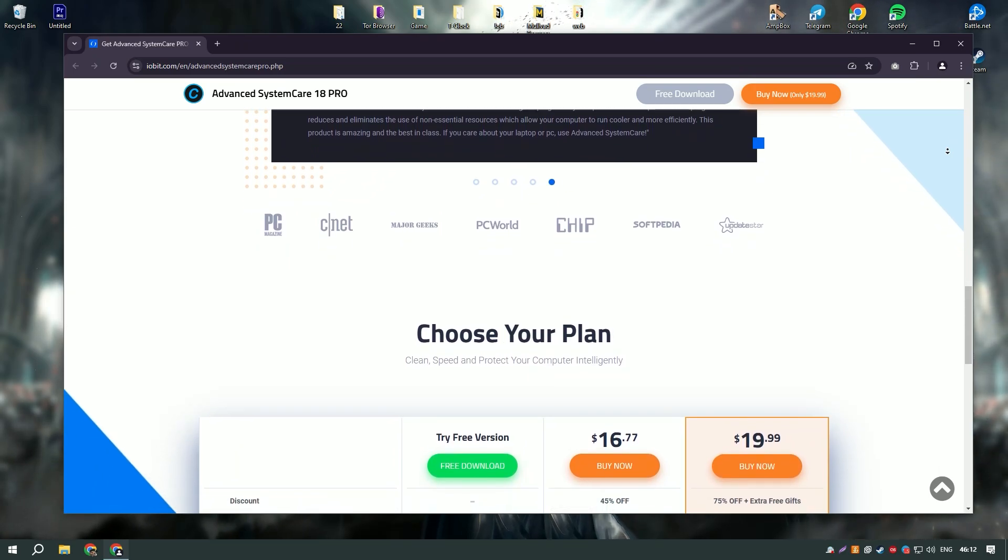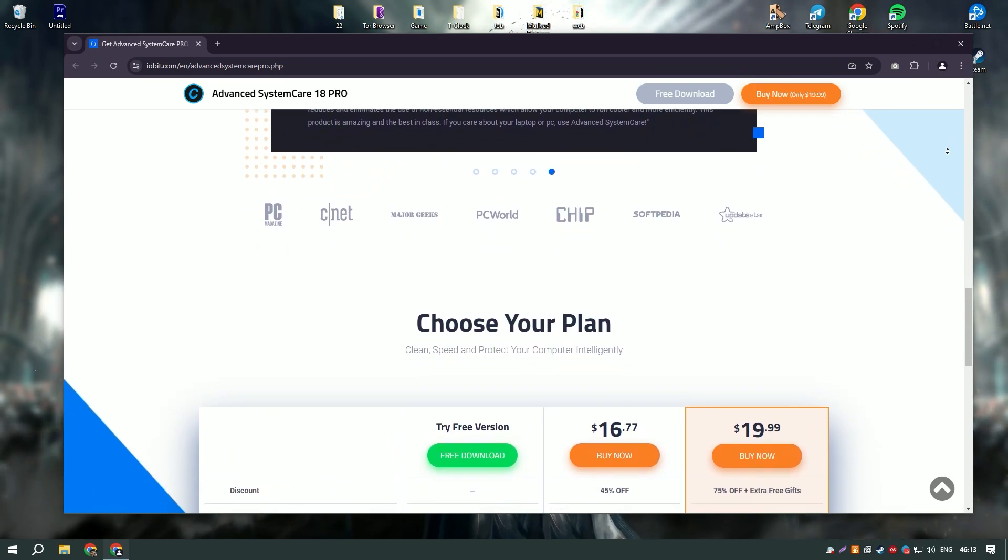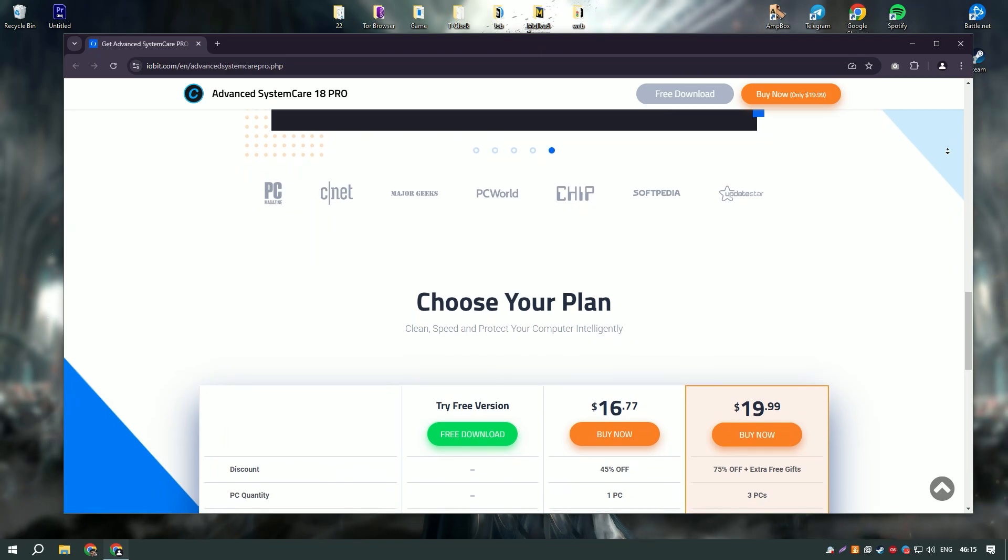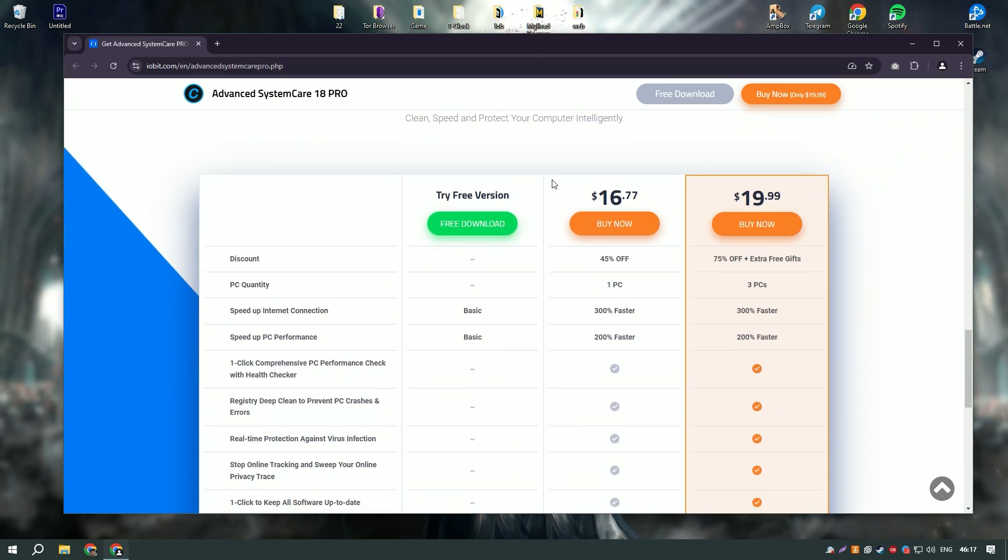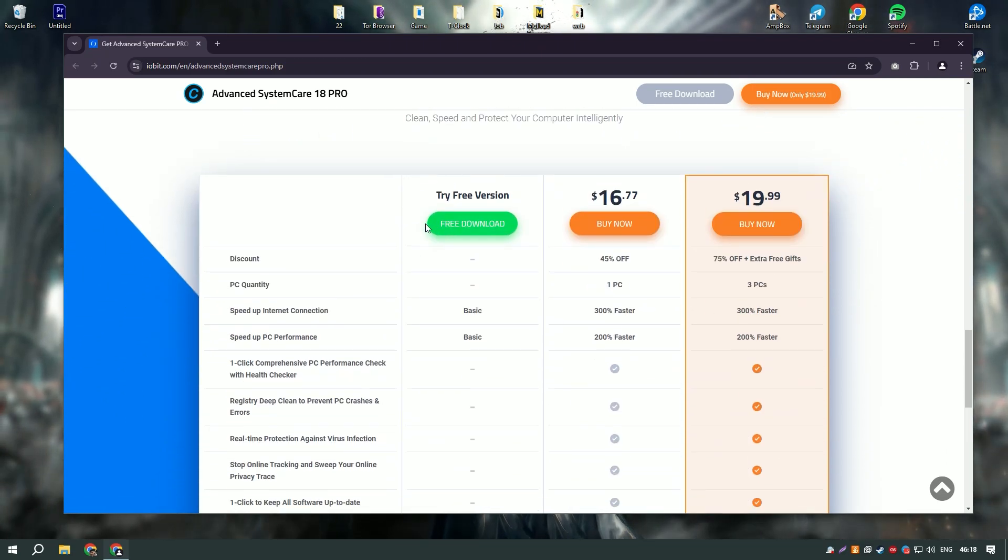The software also includes advanced security features such as real-time protection against malware, spyware, and other threats.